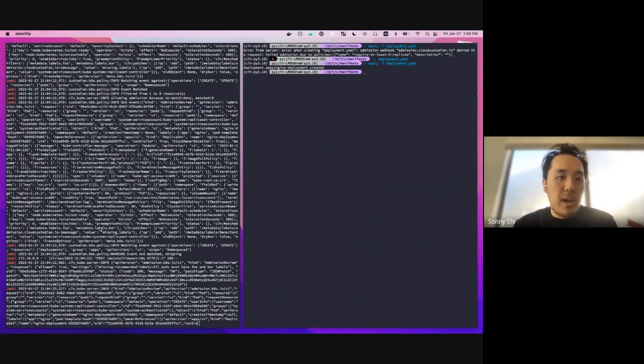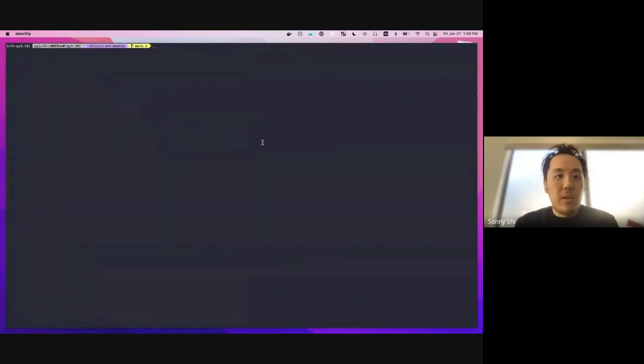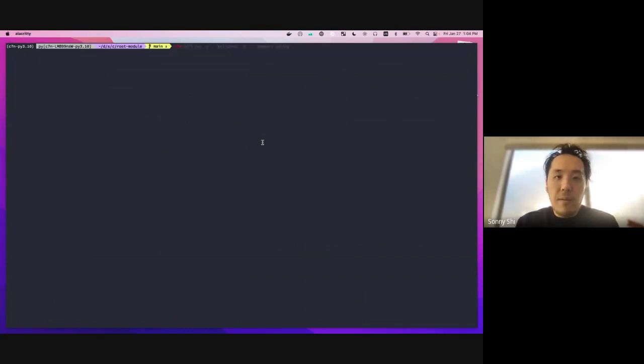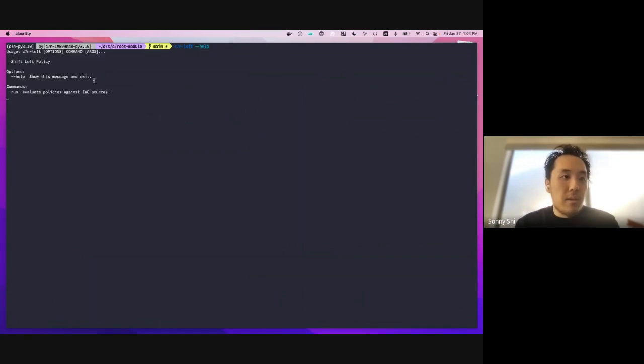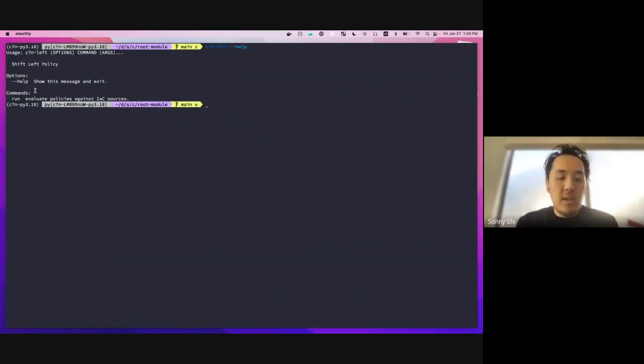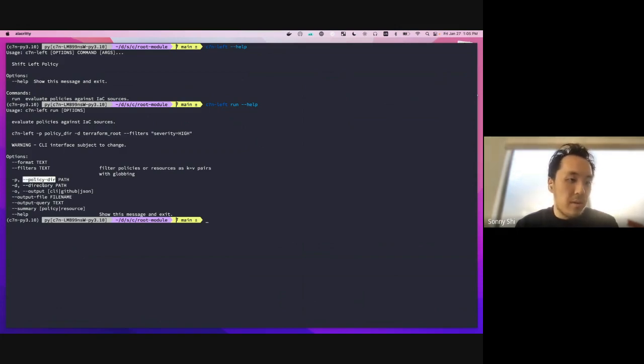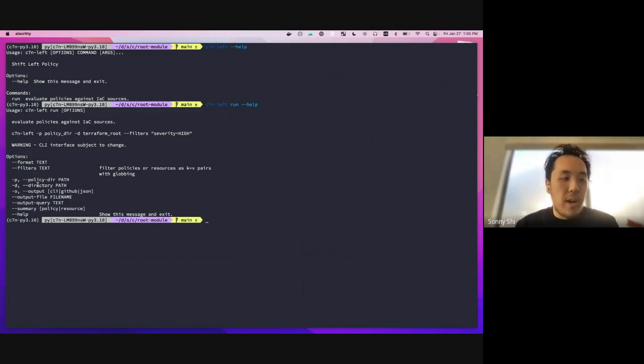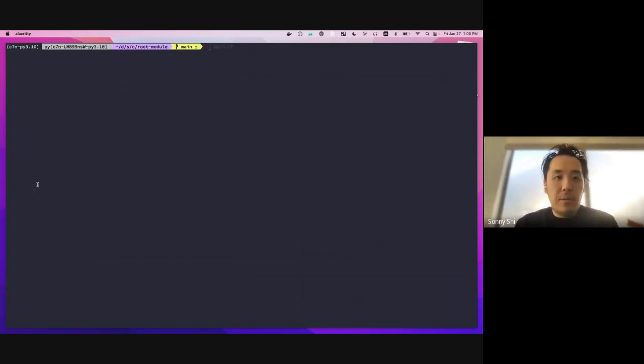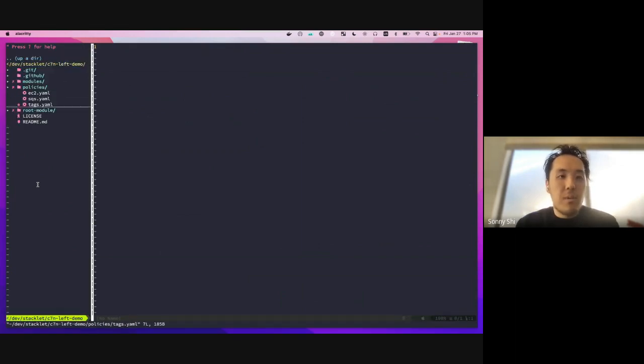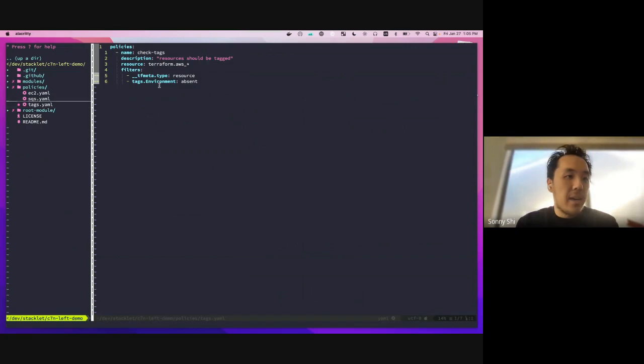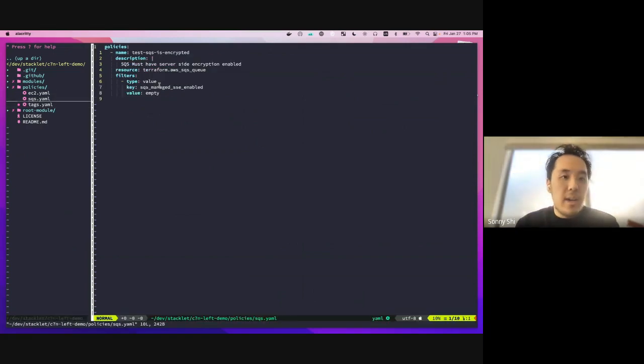So the next thing we'll take a look at will be our C7N Left demo. So C7N Left is a separate CLI from custodian. It has one command. So we'll just look up the help here. So there's a C7N Left run command. Basically what you do is you can pass in a policy directory, which will be your custodian policies, as well as a directory for your actual terraform itself. So if we take a look at the policies, you can see we have a policy here that says all resources should be tagged, and specifically it needs to have this environment tag. And then we have one saying that all SQS must be encrypted.